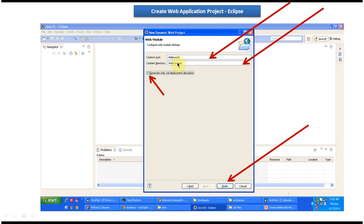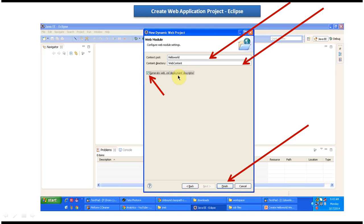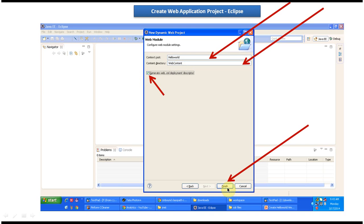Automatically it will put context root as hello world and the content directory as web content. You no need to change anything. Then I selected generate web.xml deployment descriptor. I just clicked on this checkbox and then I clicked on finish button. It created this directory structure. This is about how to create web application project directory structure using Eclipse.